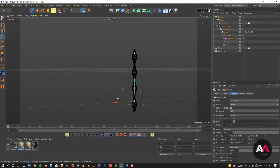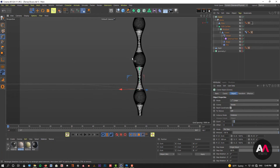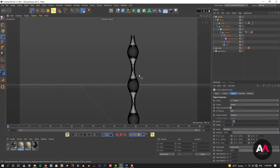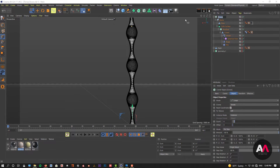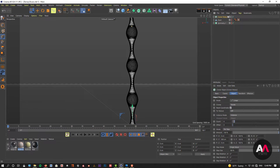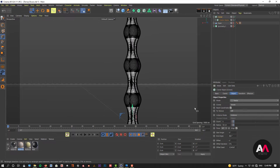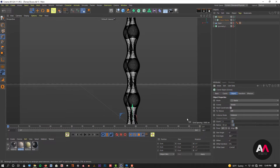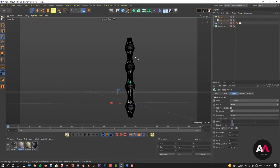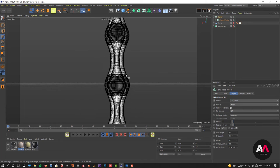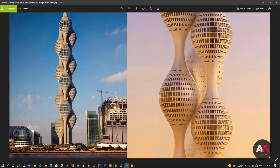I'll rename this cloner to 'cloner module'. Now by selecting the cloner module and holding Alt, I'll create another cloner. This time instead of linear, I'll set it to radial, and we need three copies. Now we have three of these modules arranged radially. To get the effect seen in the reference picture — where each one has a different elevation — I'll use a step effector. In the step effector, I want to affect position only, in the Y direction, to get the desired vertical offset. I'll increase the radius in the cloner to about 350.